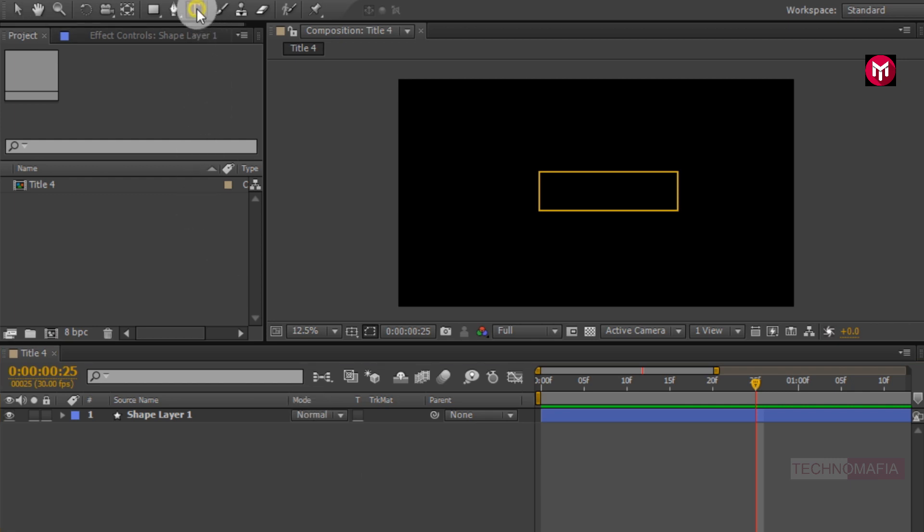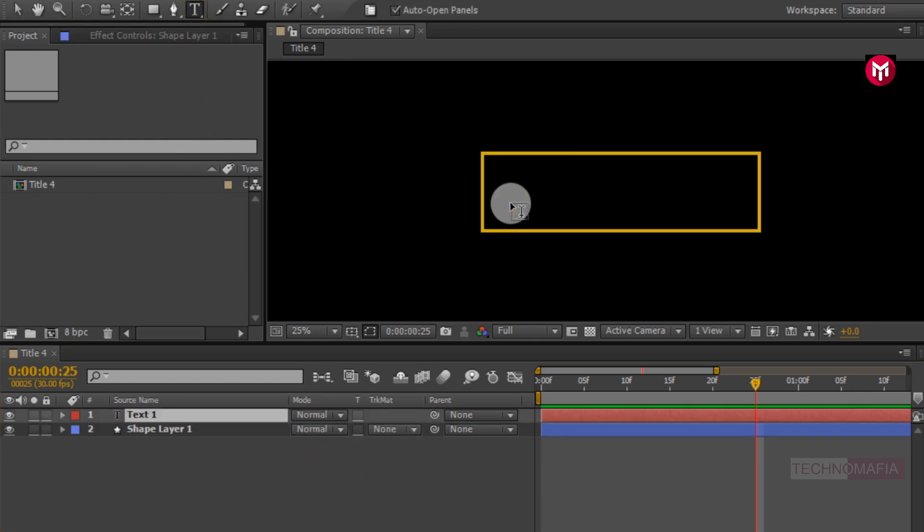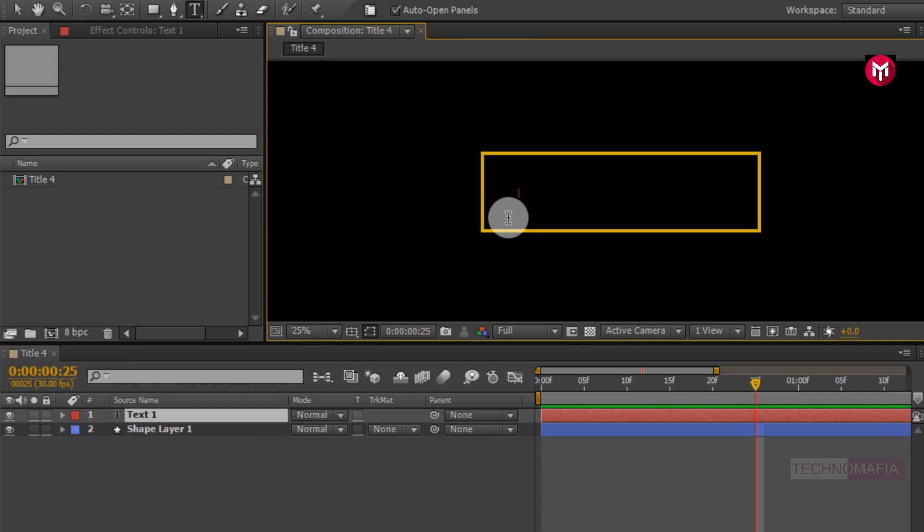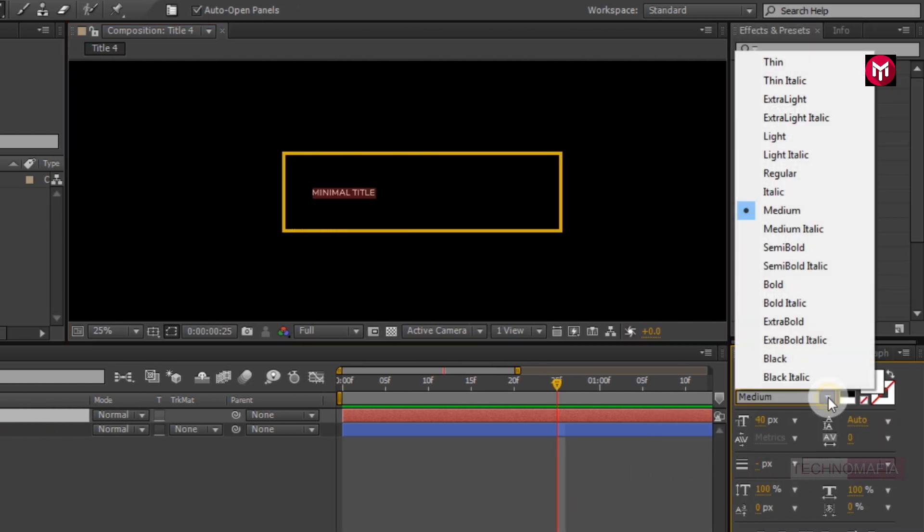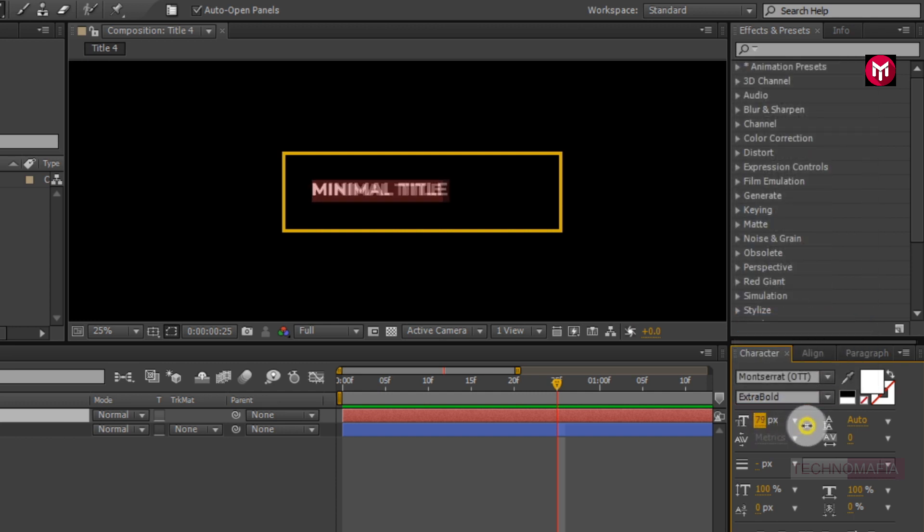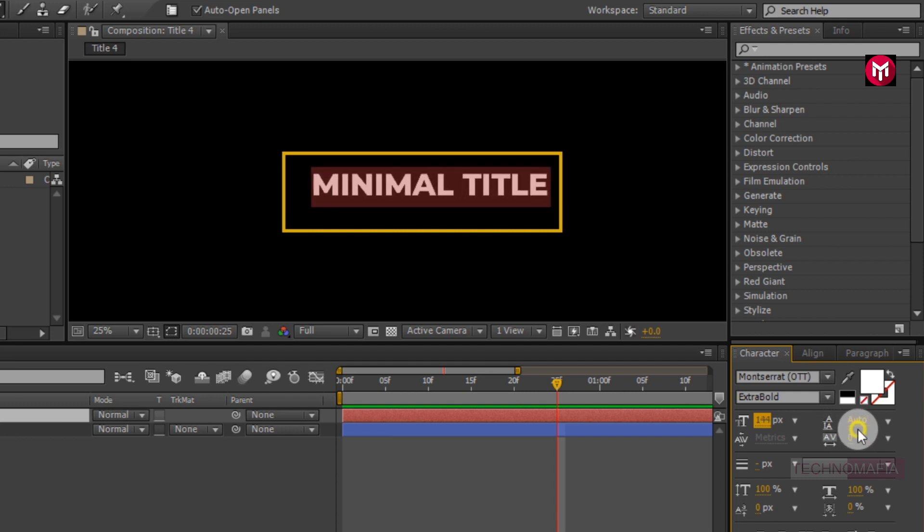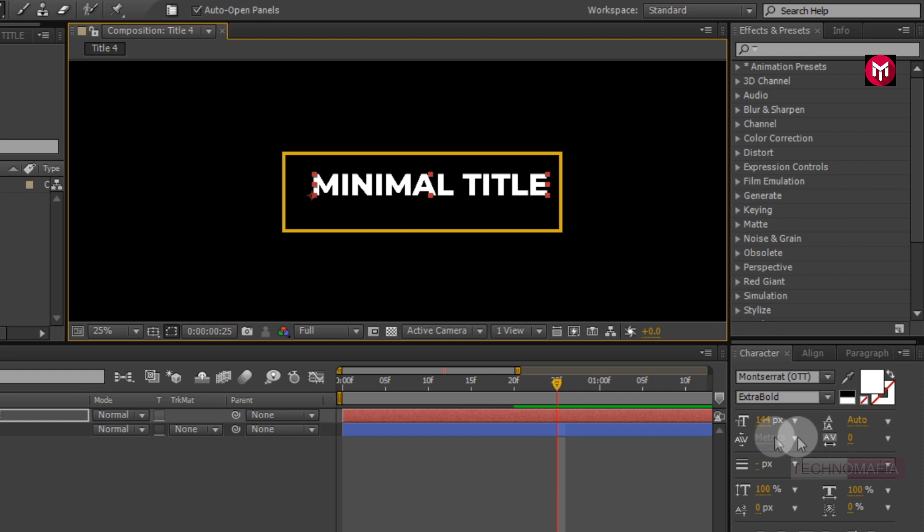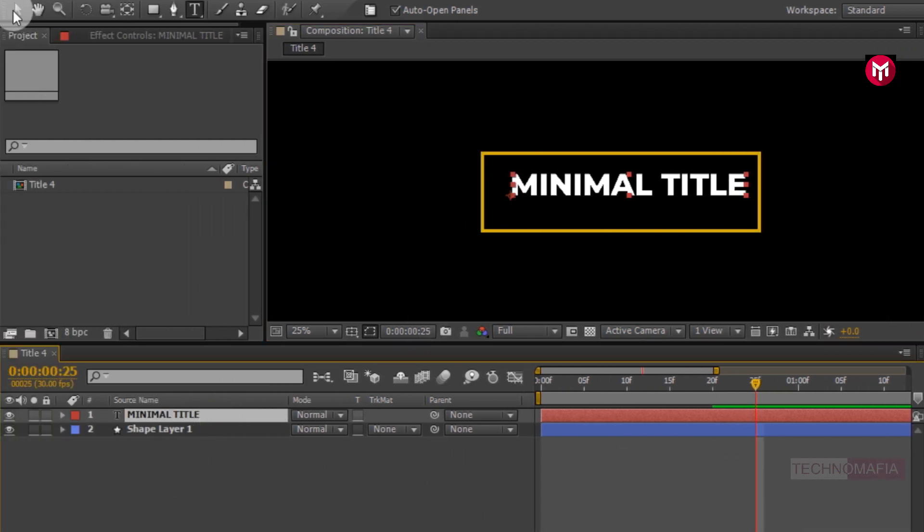Now let's add our text. Let's change the font style to extra bold. You can increase the font size to fit the rectangle shape. Now you need to position the text to center.